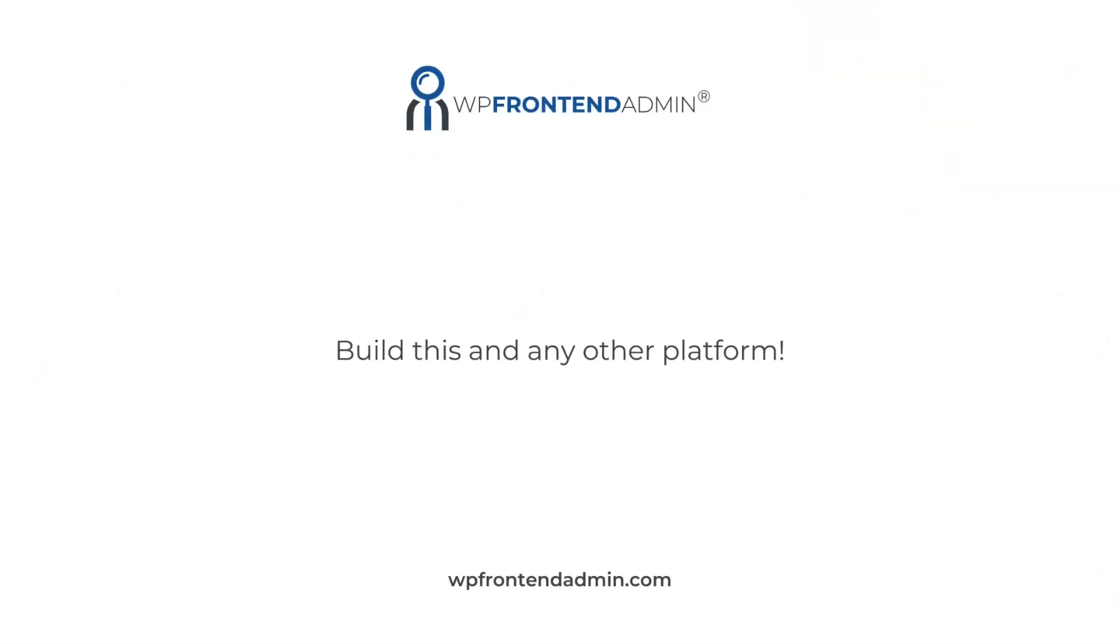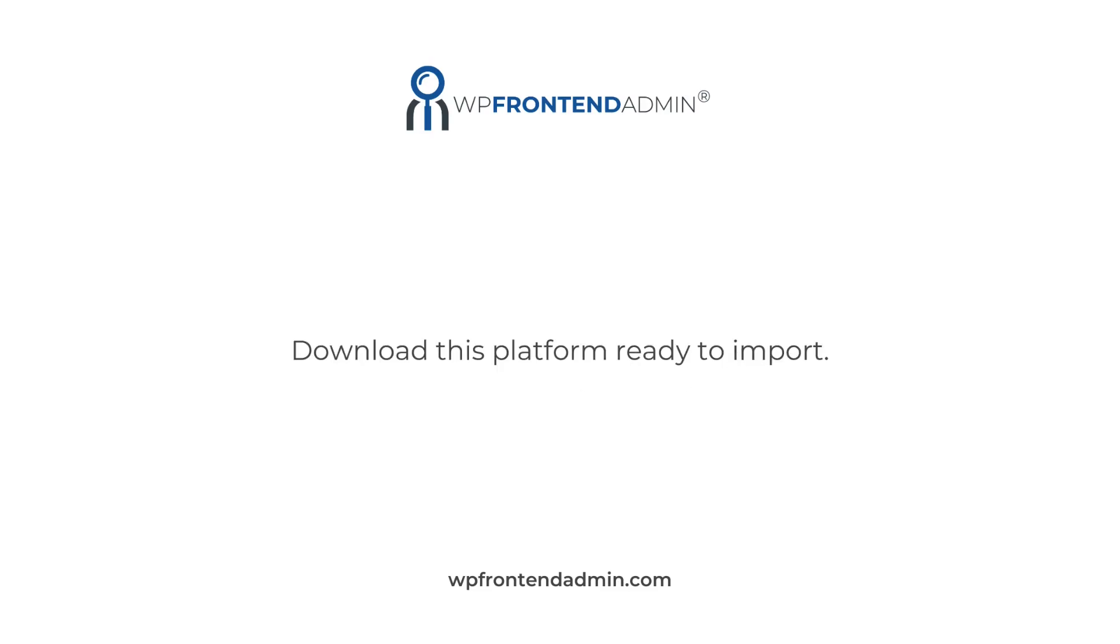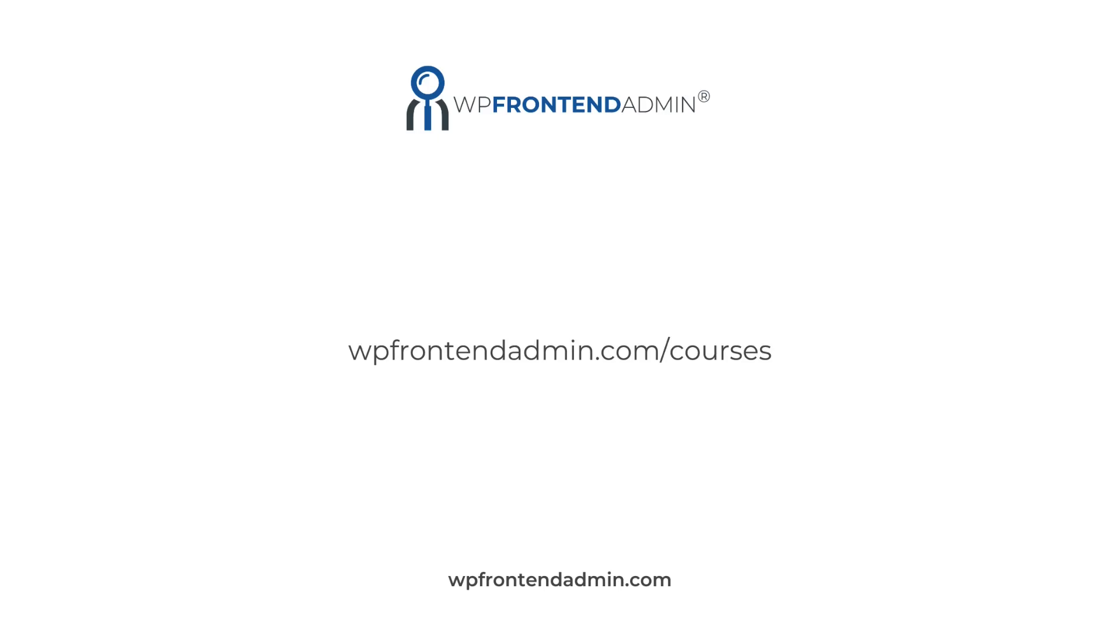You can build this and any other platform using WordPress, WP Ultimo, and WP Frontend Admin. You can purchase WP Ultimo and WP Frontend Admin using the links in the description of this video. You can also download a backup of our e-commerce platform, so you can import it and save a lot of time. Don't forget to visit our courses page at wpfrontendadmin.com/courses to learn how to build other platforms. Thanks for learning with us.